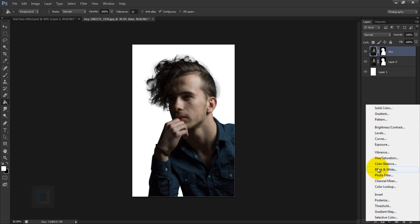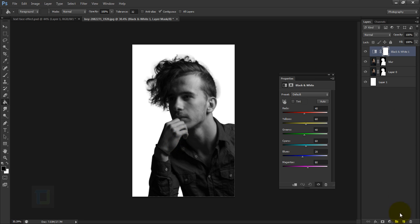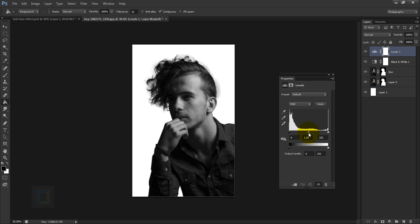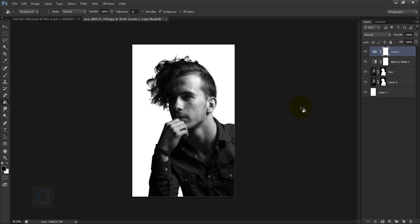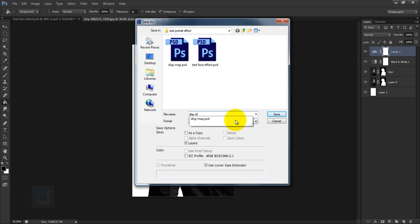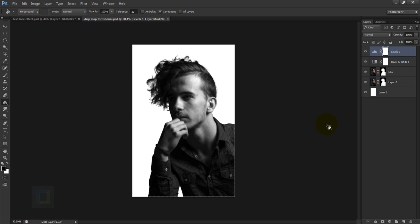Create a new adjustment layer and select Black and White so there is no color in the image. Then create another adjustment layer, select Levels, and add more contrast by sliding the sliders. This is the perfect image for a displacement map — no colors, slightly blurry, and with nice contrast. Go to File > Save As and save it as a PSD file. Name it something like 'displacement map for tutorial' and hit Save, then OK.